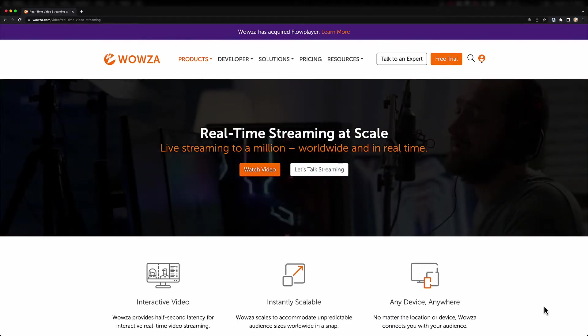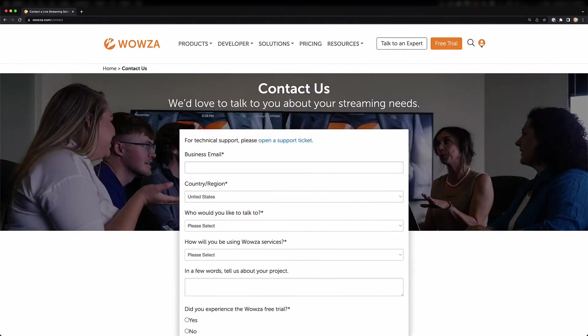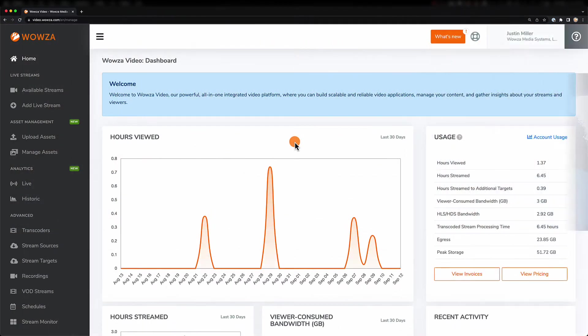If you're interested in that, please do contact sales at wowza.com for a demo. However, in this video, I'll show you exactly what can be done with WebRTC using Wowza Video.